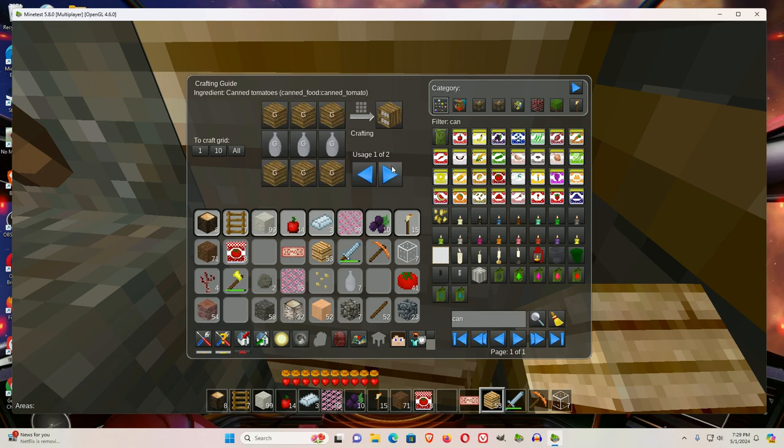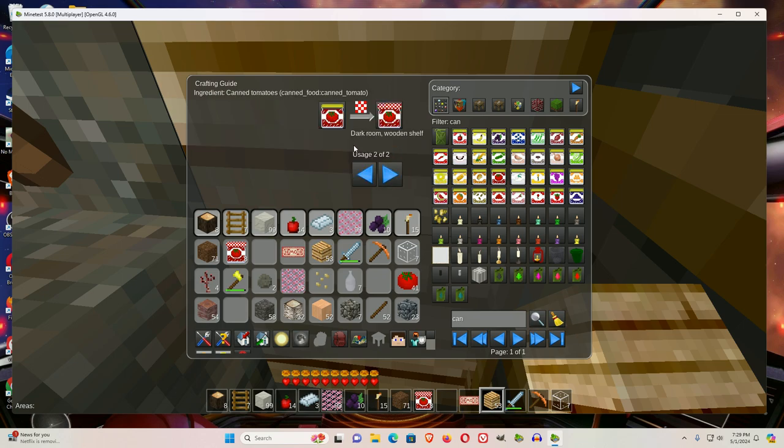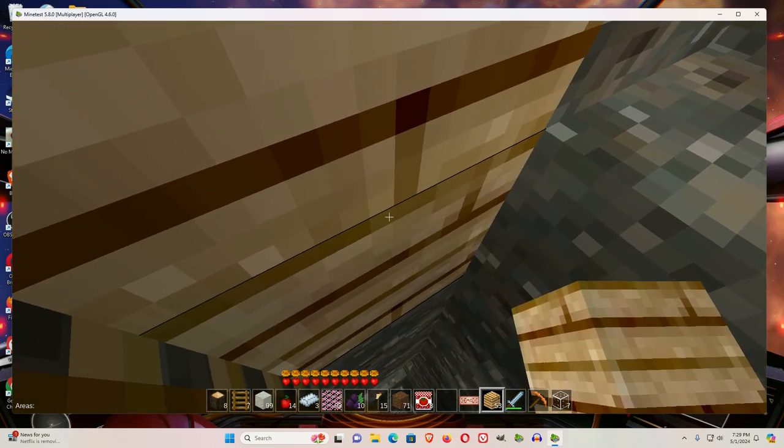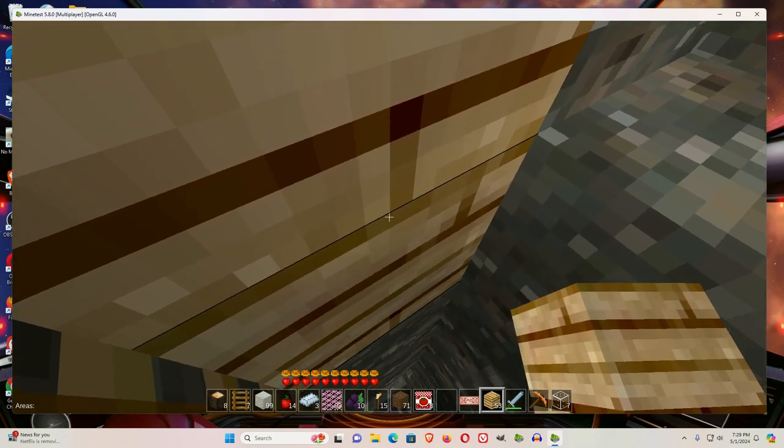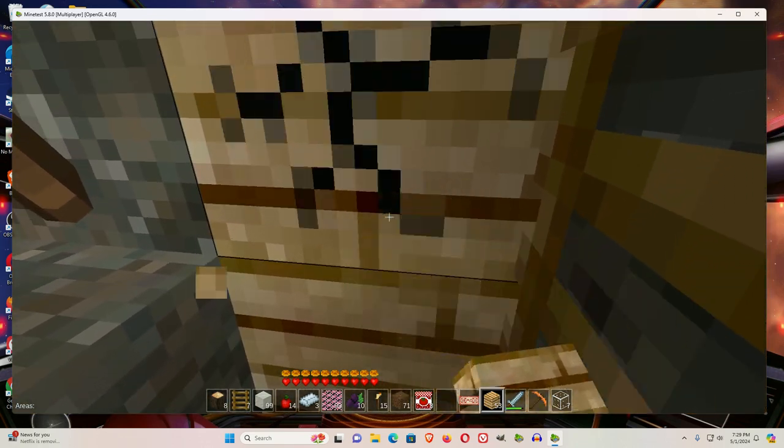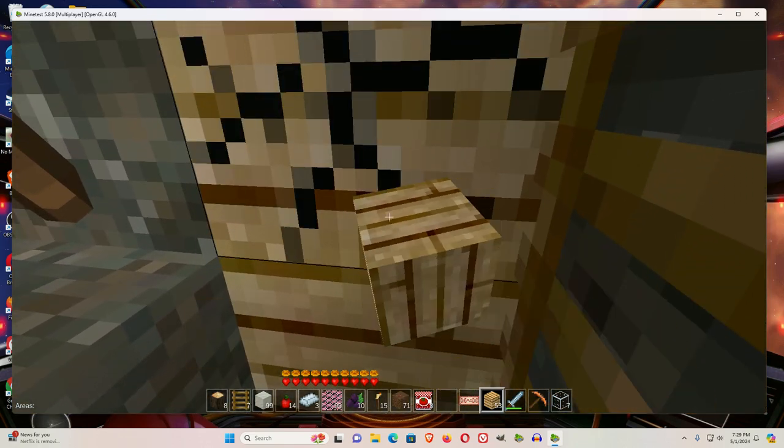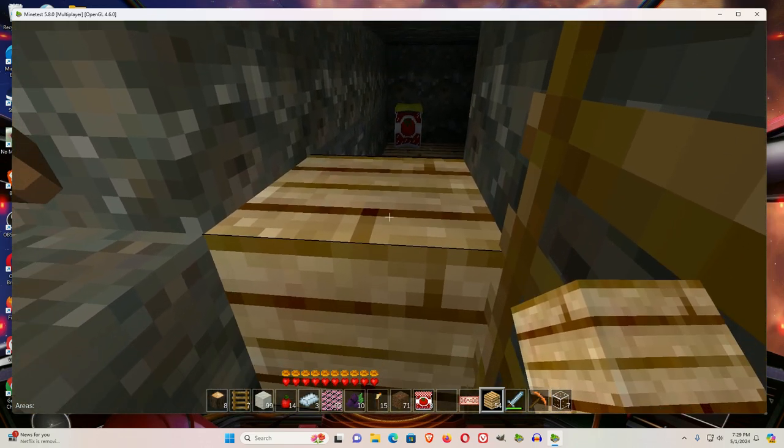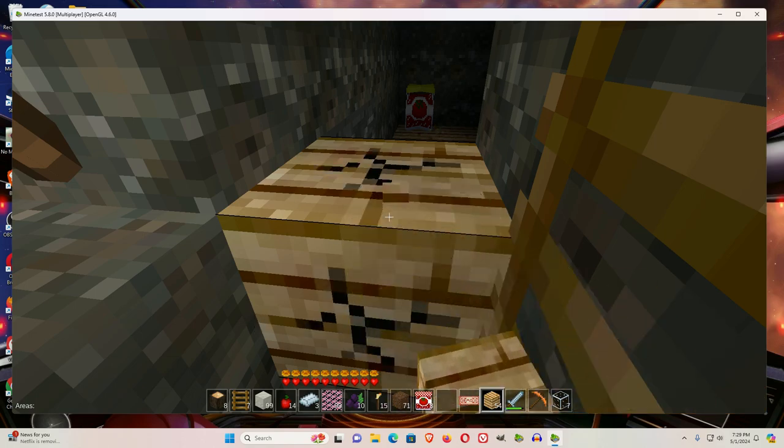Click again and arrow one over, you see dark room, wooden shelf. And by wooden shelf, that's referring to the floor being wooden, like we have in here.